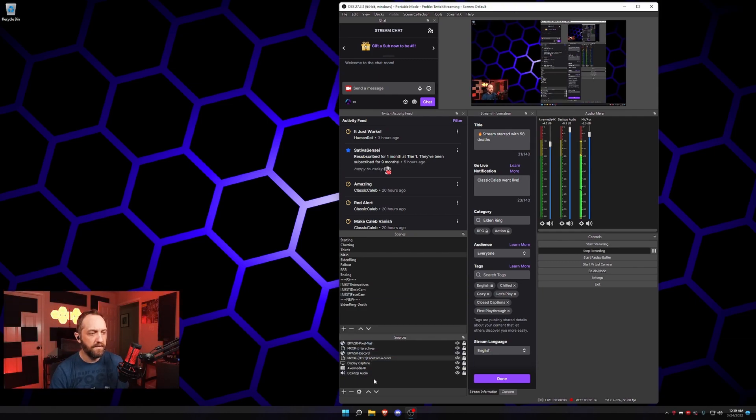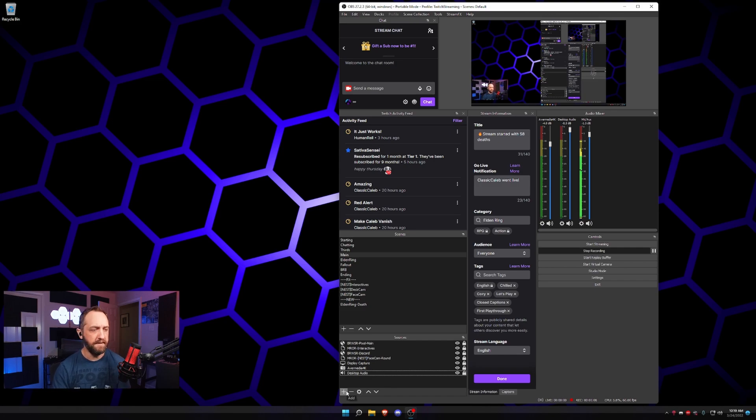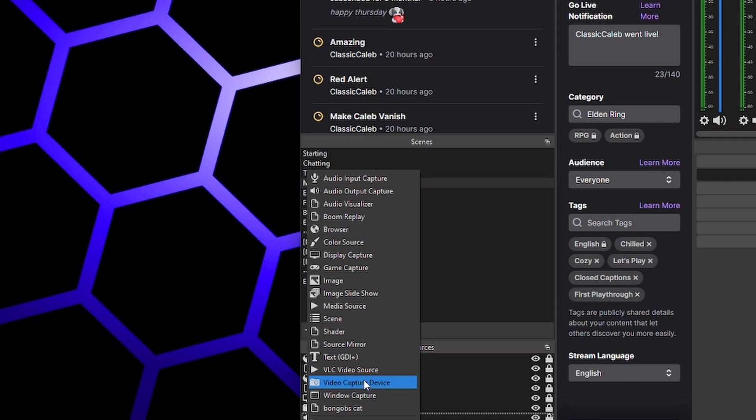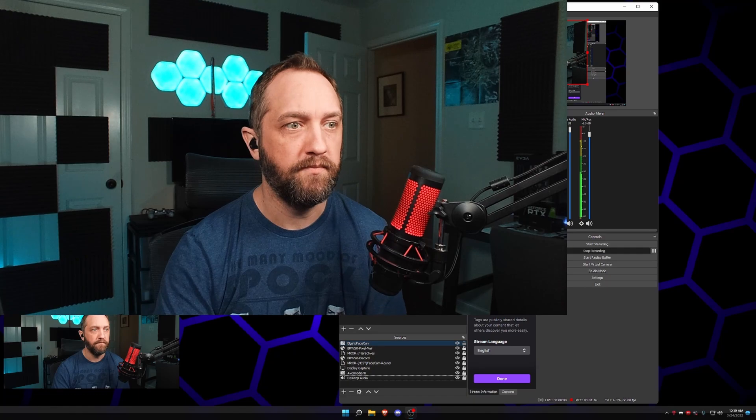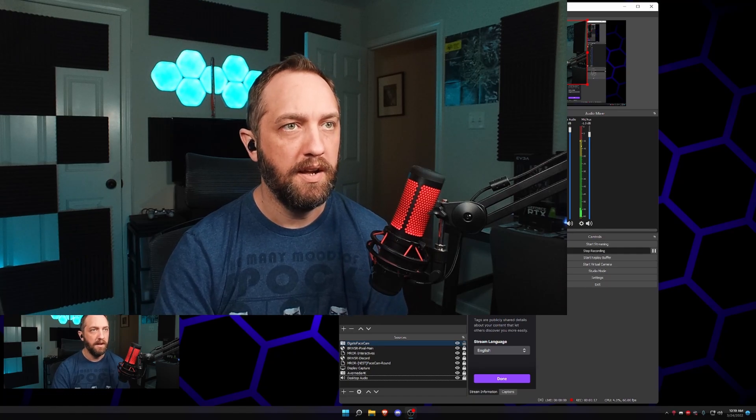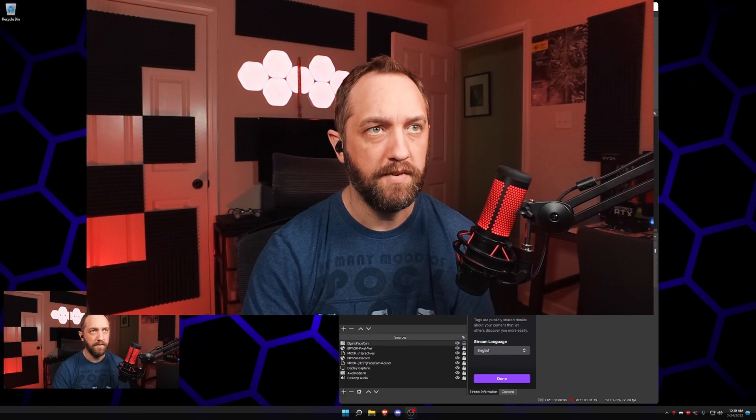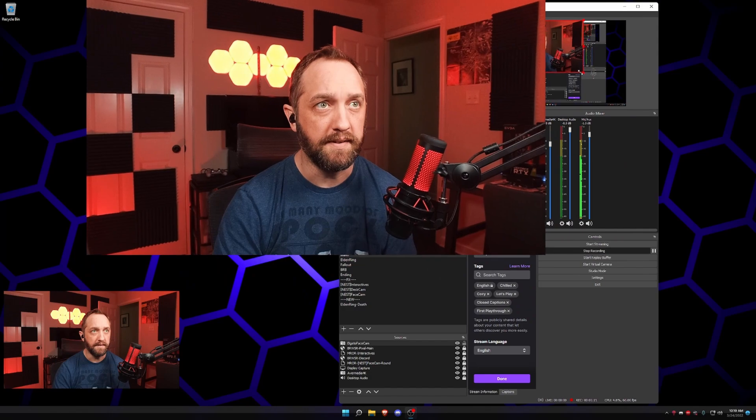So the first thing we wanna do, if I go in this scene and I add my camera source, I've got a face cam is what we're gonna use for this. I've got this right here. Here's my big camera and my big face and all this stuff.